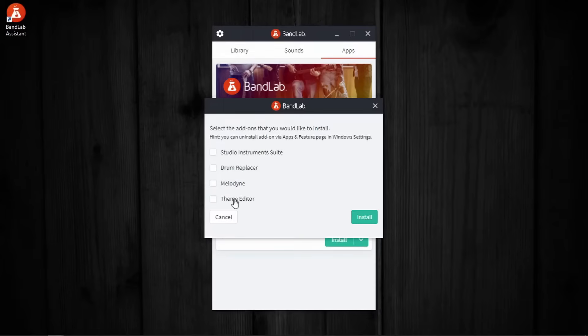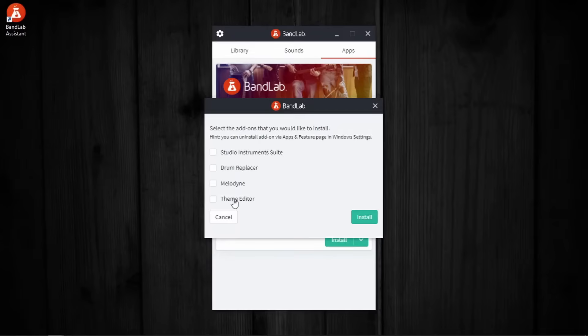Then we have Theme Editor, which is, of course its name says Theme Editor. If you are into editing themes for Cakewalk, you can download it. I don't spend any time in that, so I usually don't install this one. But for the sake of a tutorial video, I'm gonna install all of this.